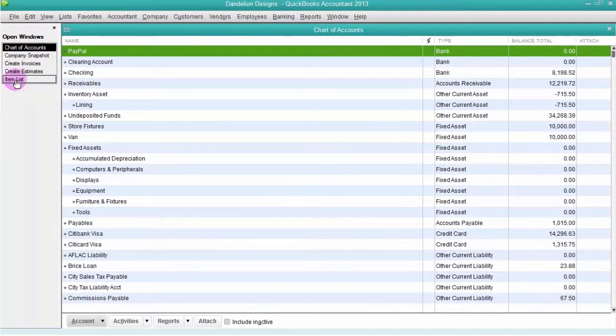QuickBooks and Quoting creates a chart of accounts and an item list that is specific to the interior design industry, using terminology that is particular to our business.